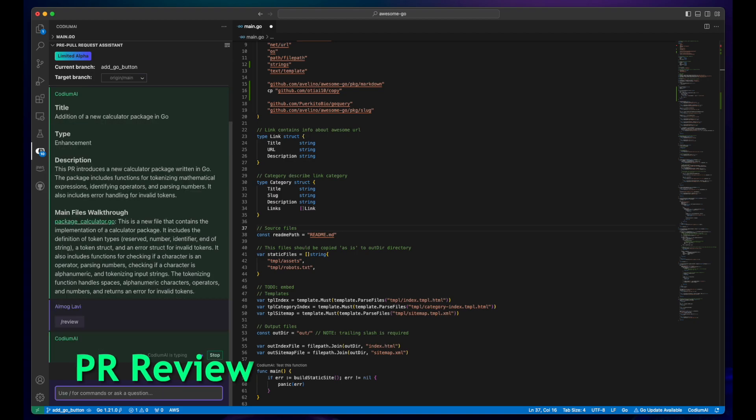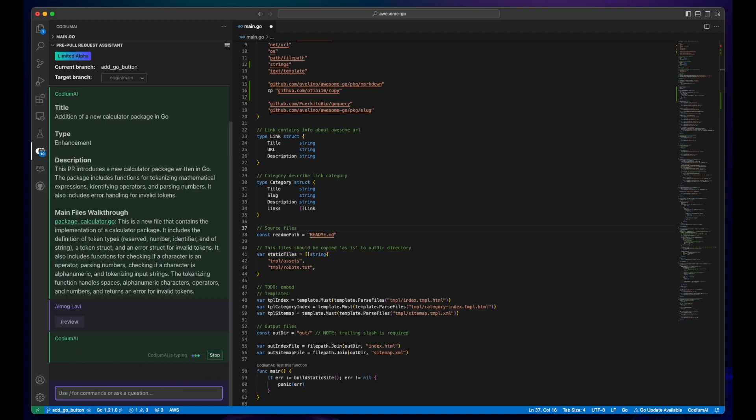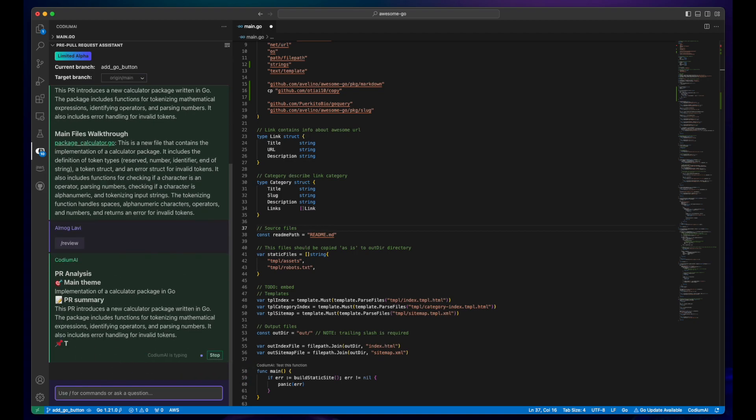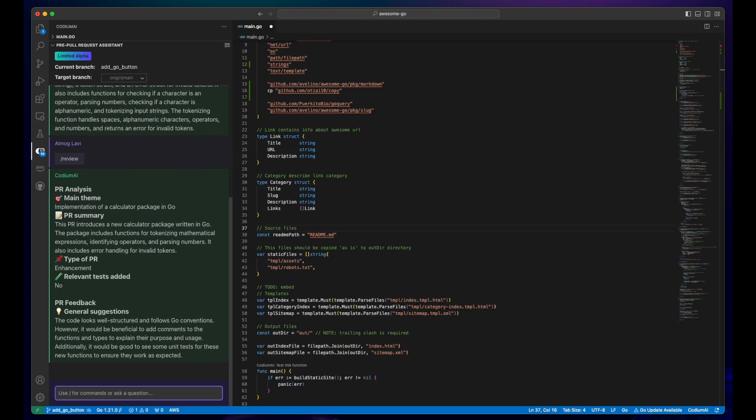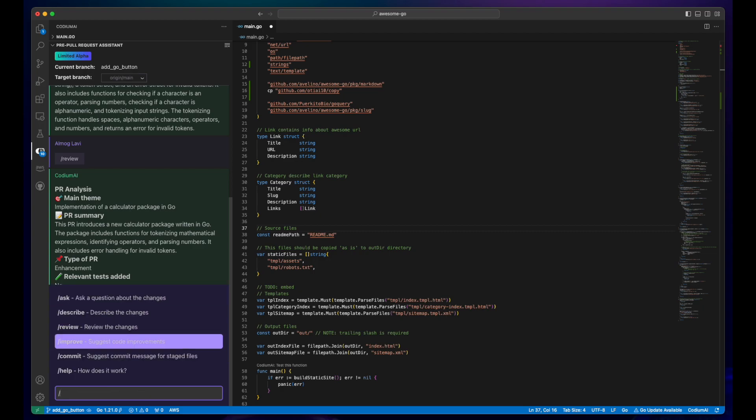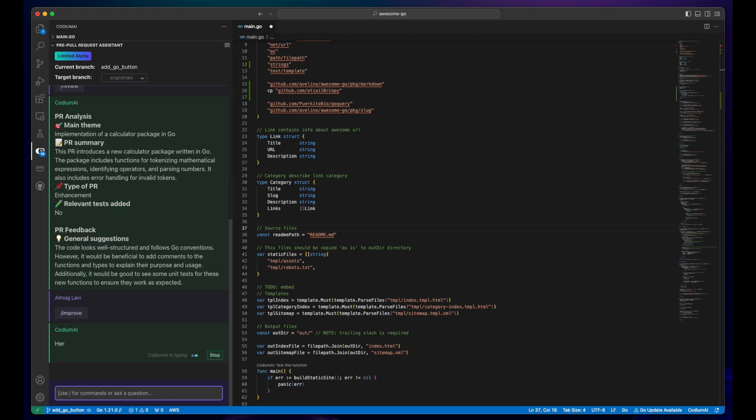Code review has never been easier with Codium AI's automatic review. Our model not only suggests changes and improvements to your PR, but also alerts you about security vulnerabilities, enhancing the security and robustness of your contributions.